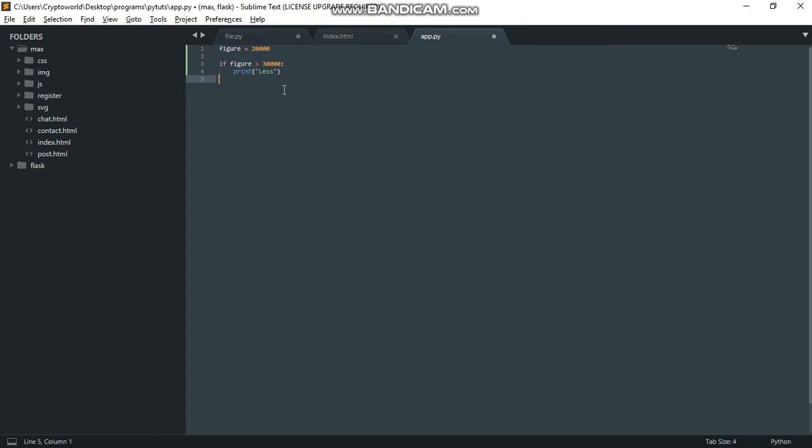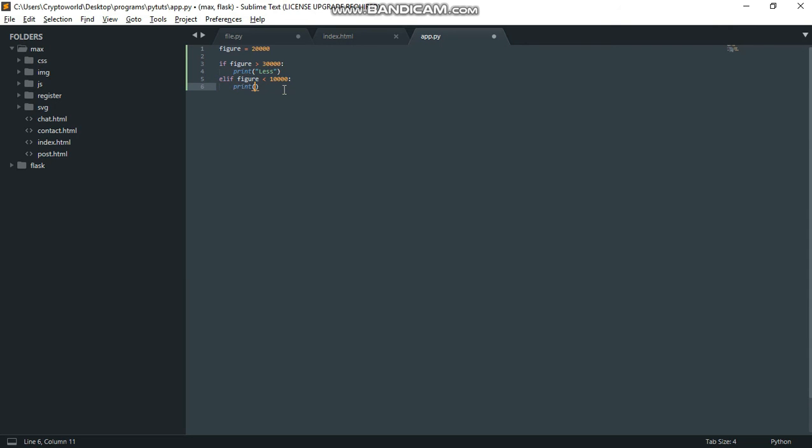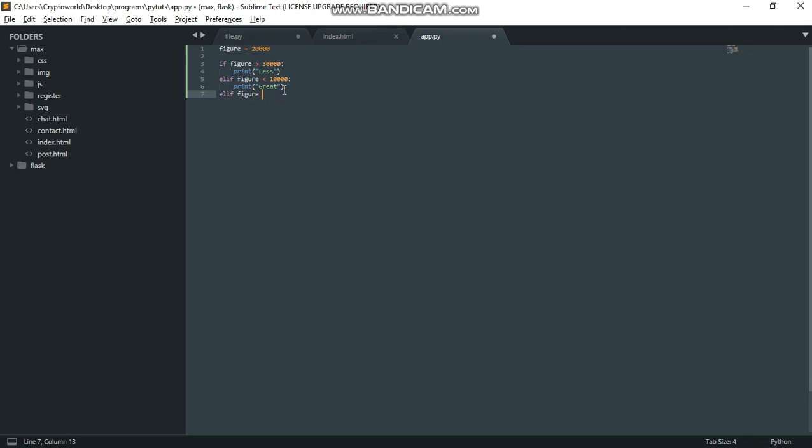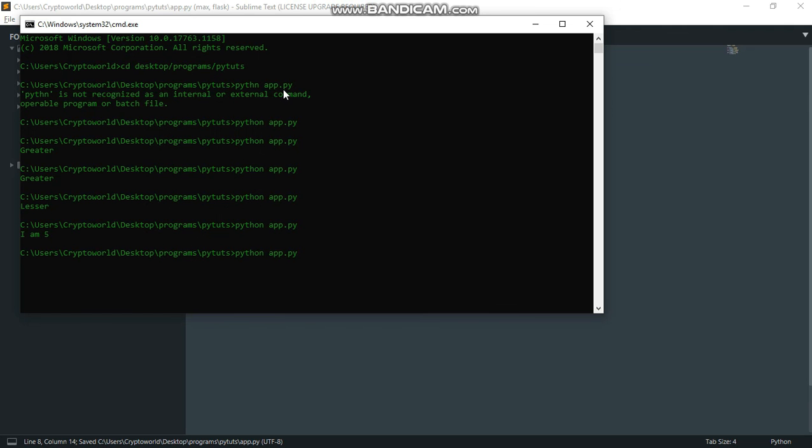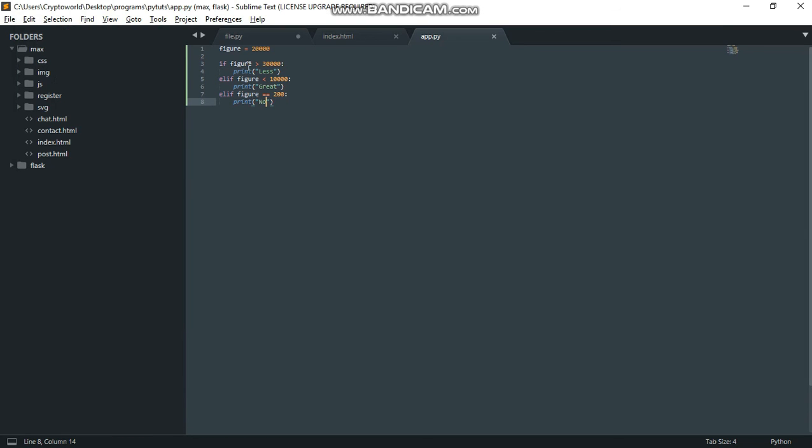Print 'great'. Then elif figure equals equals to 100, print 'no'. When I save this and run this now, we should expect nothing because none of these if statements met the condition we want.